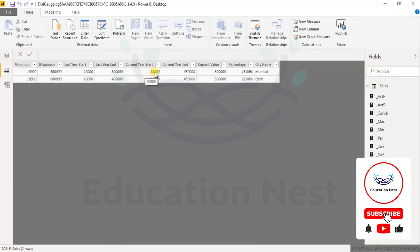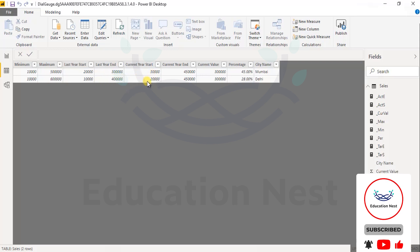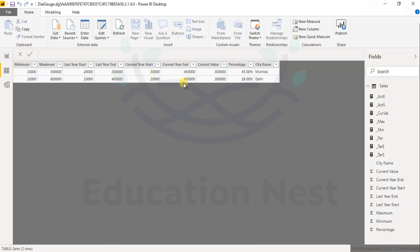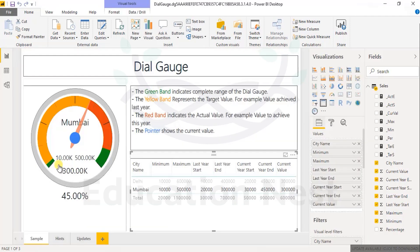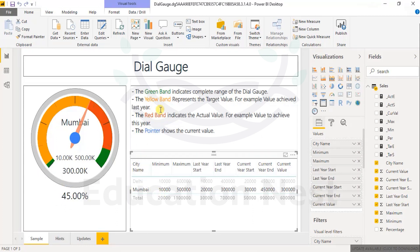Current year start is 30 because last year end is the current year start. Current year start was 20, current year end is 40, current value is this, and the percentage is this. All things are in place. This is what you see if you want to make a gauge.